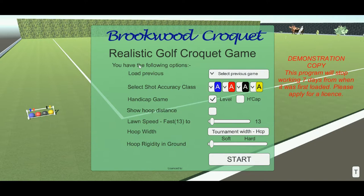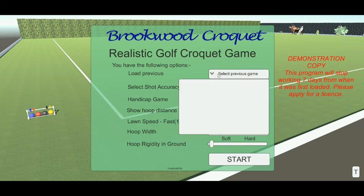In the opening menu, the first choice you have is whether you wish to load a previous game. You can have saved up to five games and you can open any of those that you choose from.